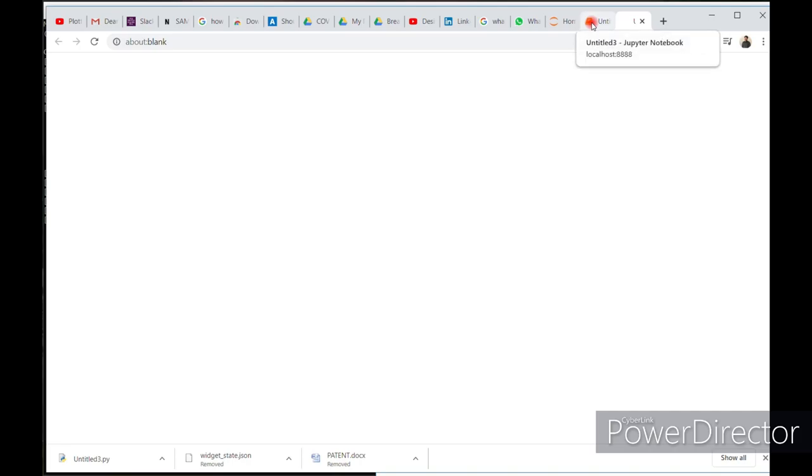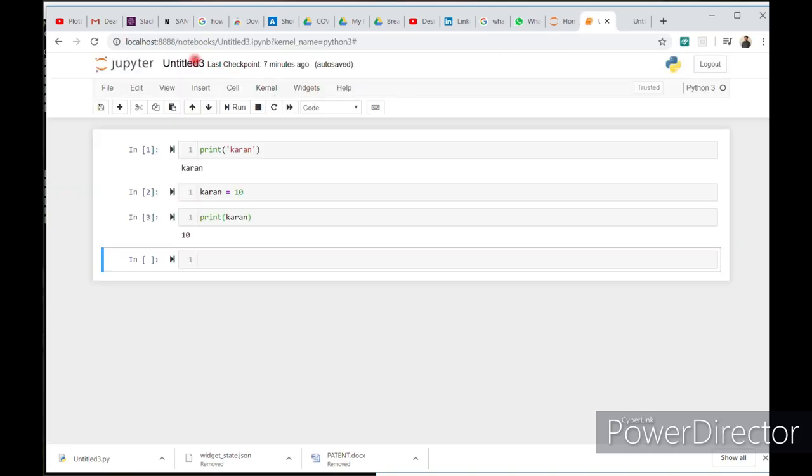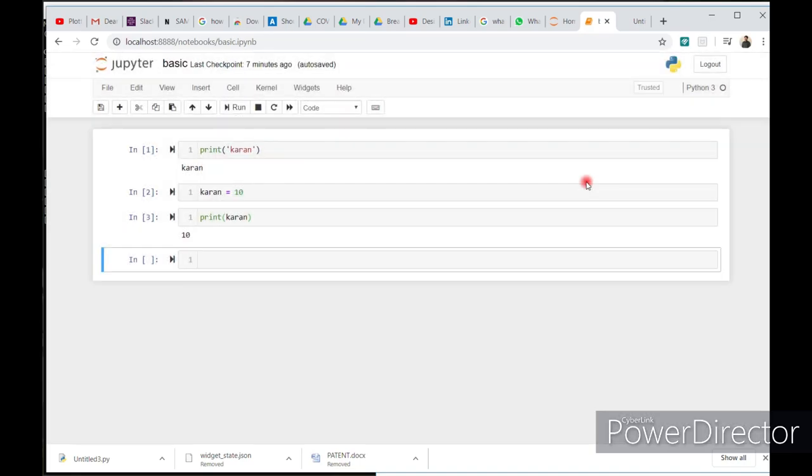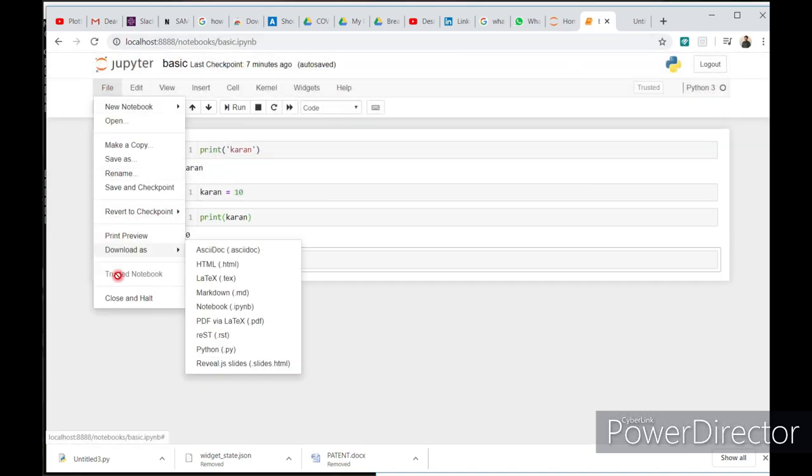You can change the file name from here. If you want to change the file name, just put Basic Print. Let's click rename and download it.